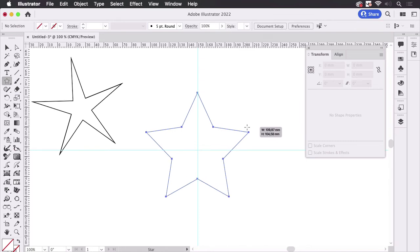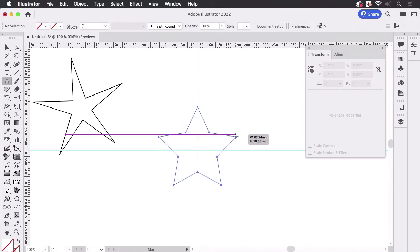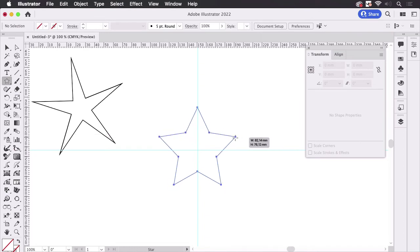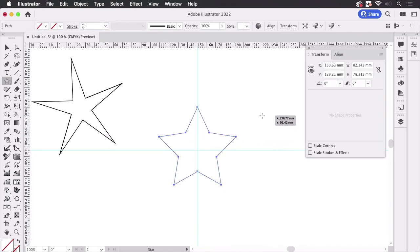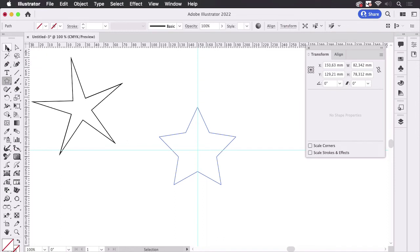And now we're going to take a look at the bounding box. I'm going to the select tool and now it shows the bounding box.